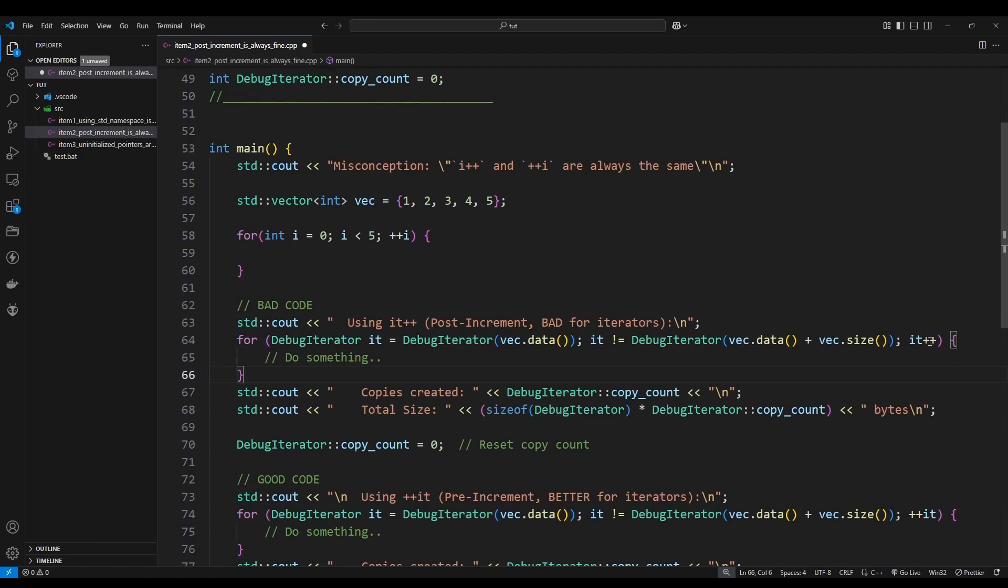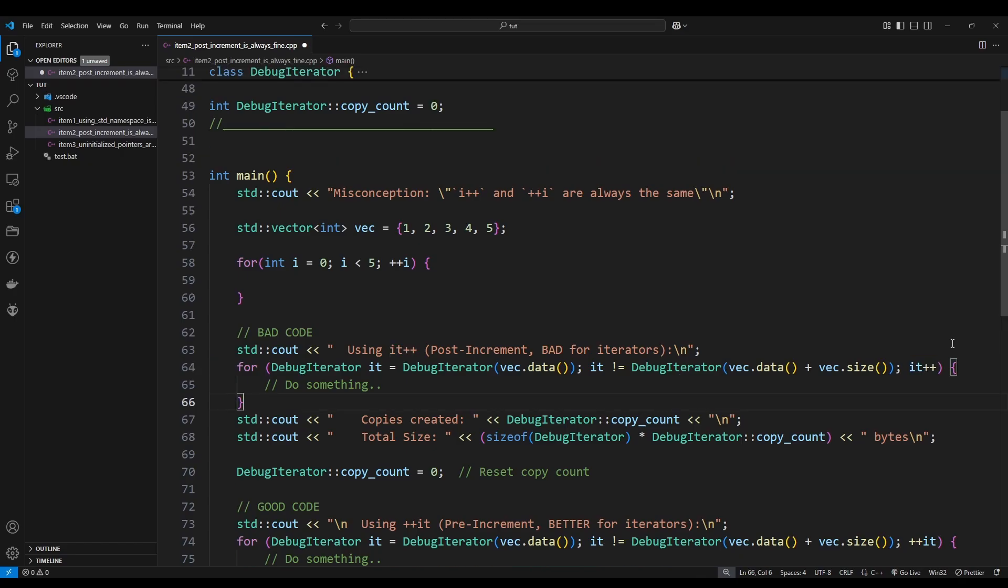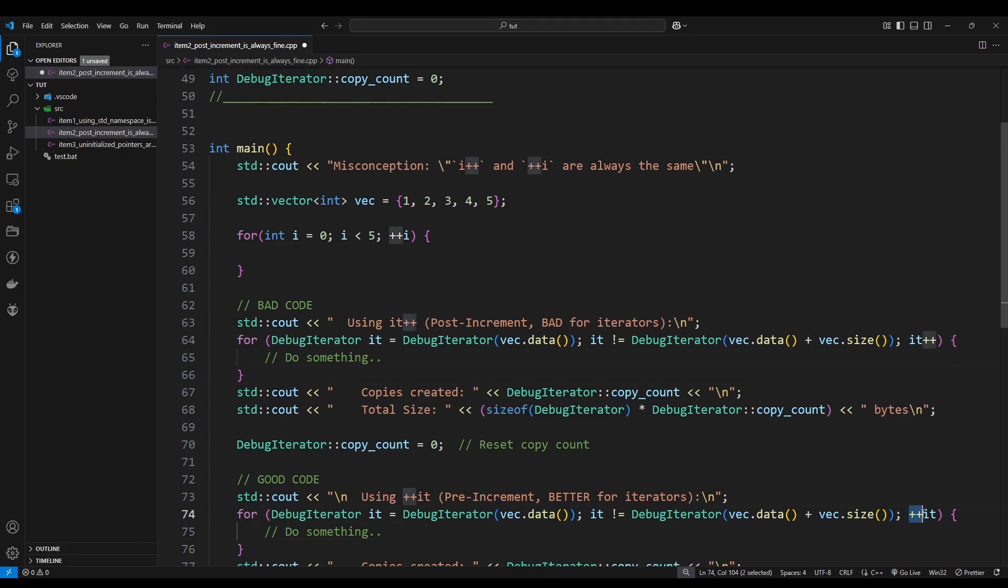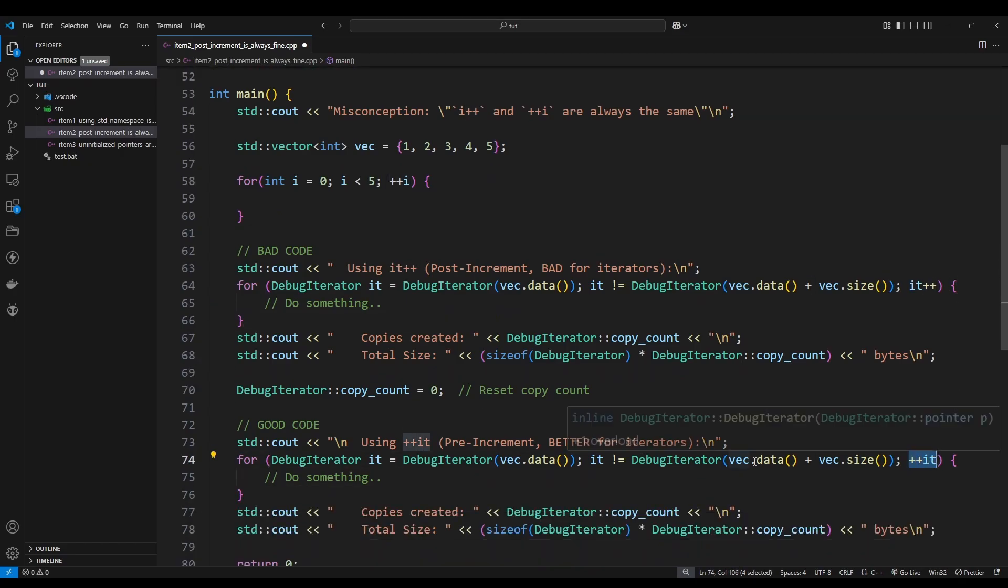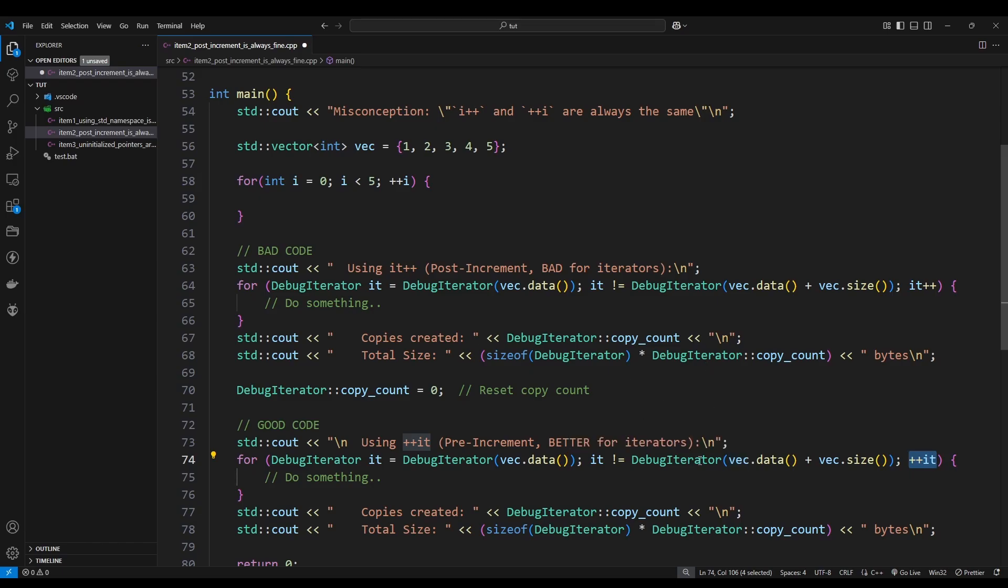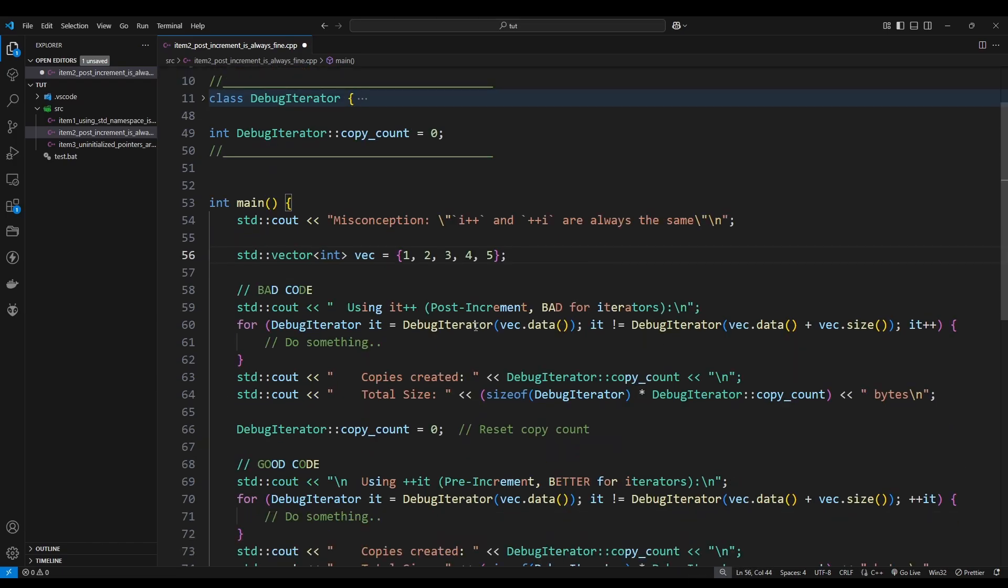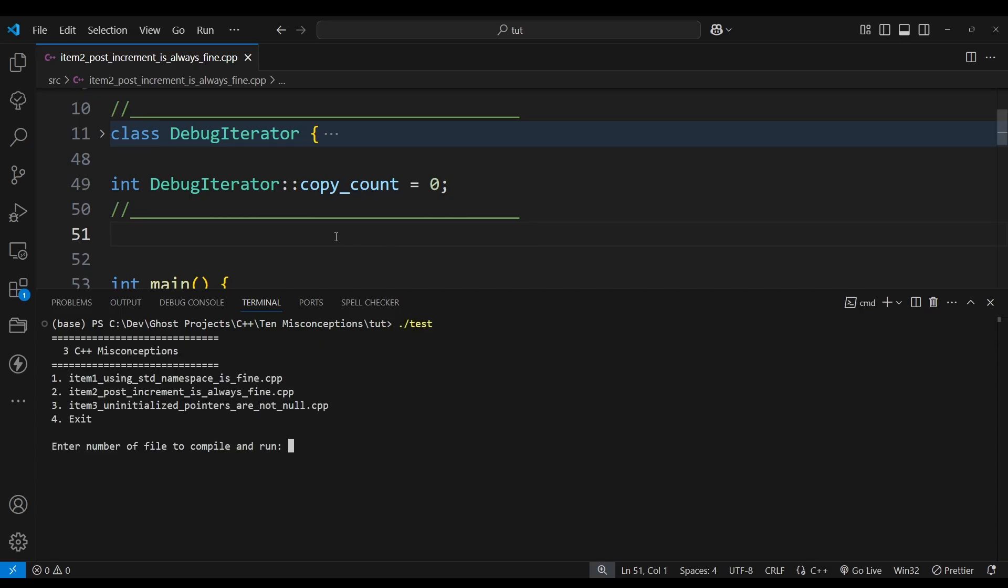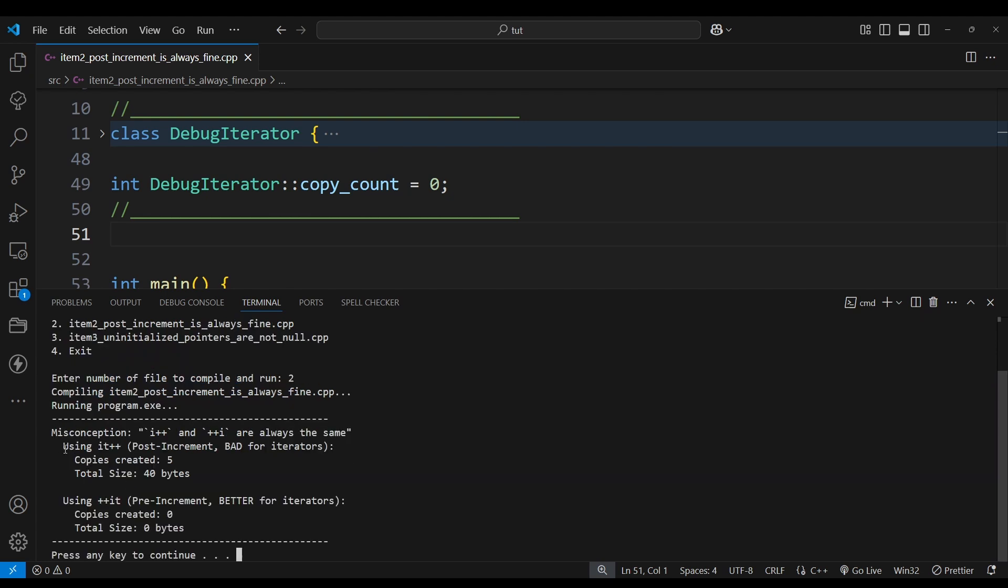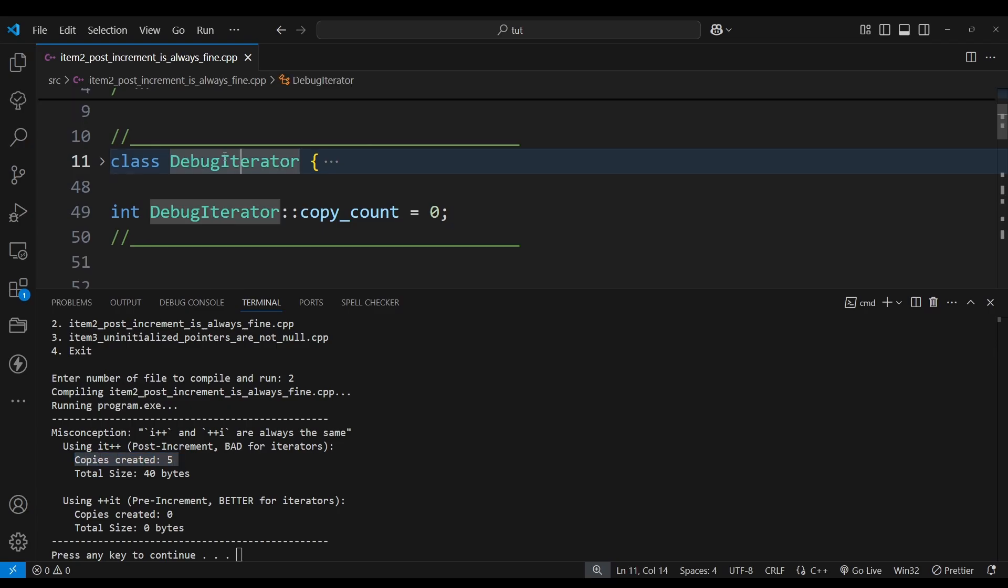However, going back down here where you have an iterator or an object, in this case that is because debug iterator is my custom class I have up here, what happens is when you post-increment like this it creates a copy of that iterator or iteration. So it is advised to always pre-increment like this down here in the good code to avoid creating any copies of this debug iterator. To prove it to you, I'm going to run the code now. To make things simple, I created a bat file called test. Once you run it you will see we have our three misconceptions. We already did the first one, so I'm going to run this second one right here.